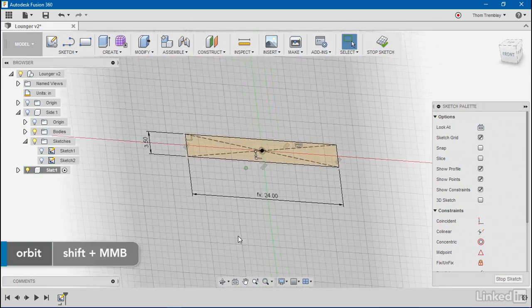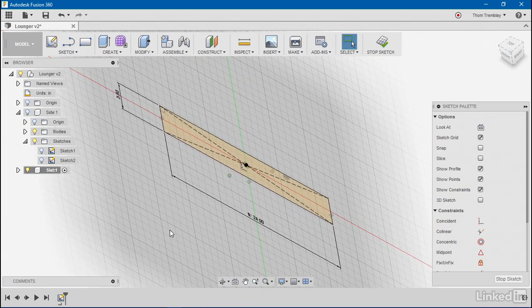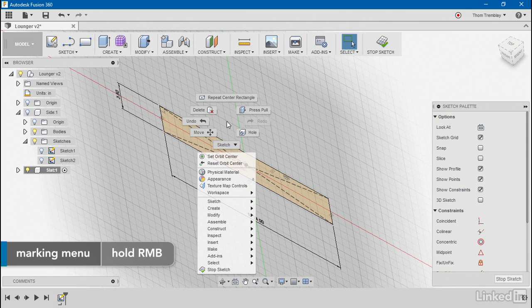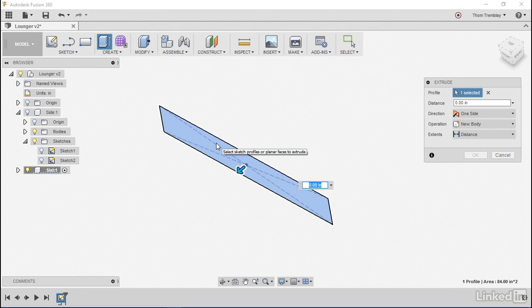Now I have my sketch basically started for the main part of my body. I'll go ahead and extrude that out using the press pull tool, and of course we'll use material for the thickness.